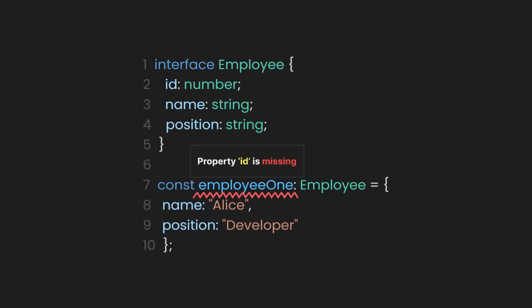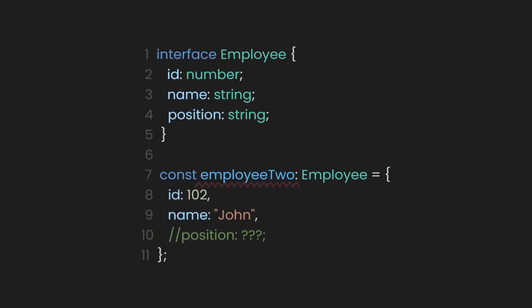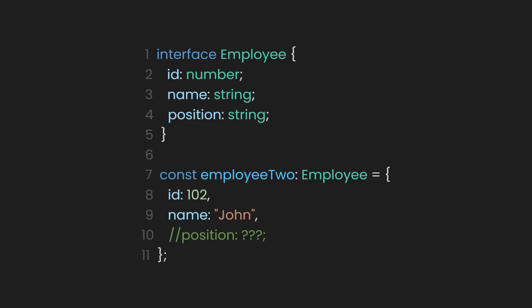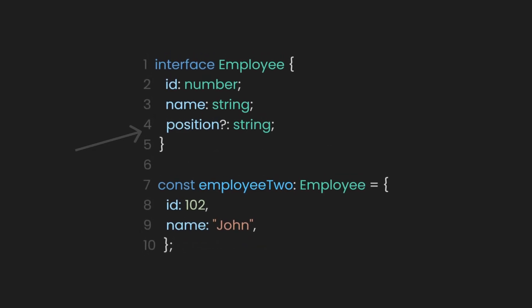However, sometimes employees don't have a position yet because they might still be in a pending process but already have an ID. We can make interfaces flexible by providing optional properties. To do this, you simply add a question mark to the field. In our case, this applies to the position field. This way, even if we create a new object without a position field, it will still be valid in TypeScript since the field is optional.